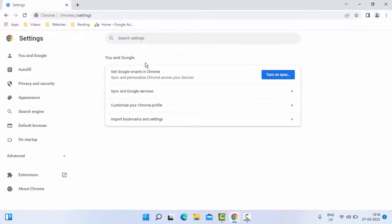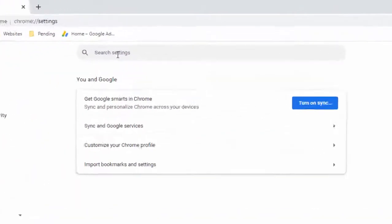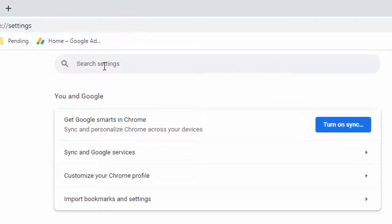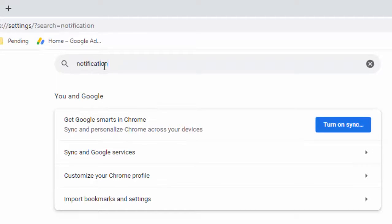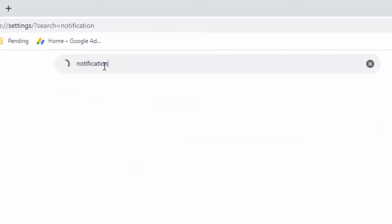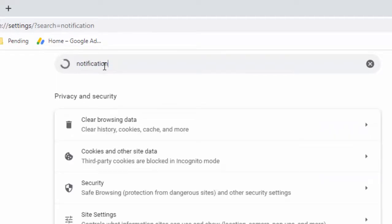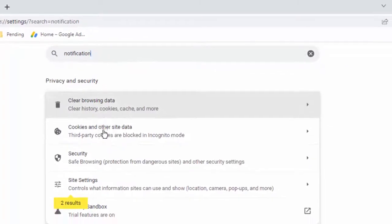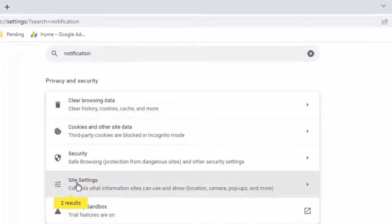In the settings, you type in the search box 'notifications', then click on Site Settings.